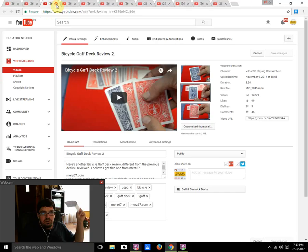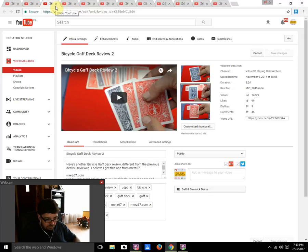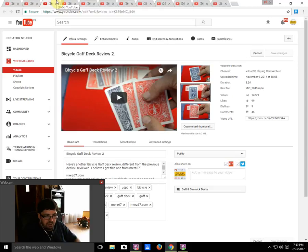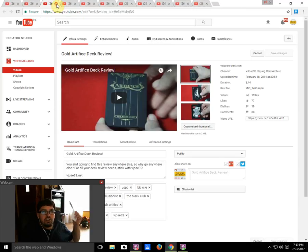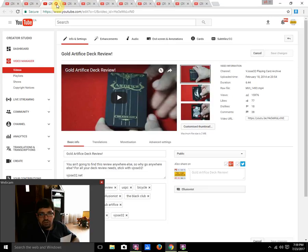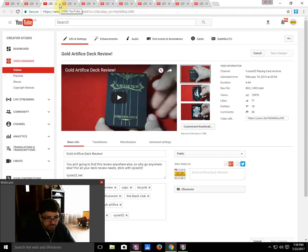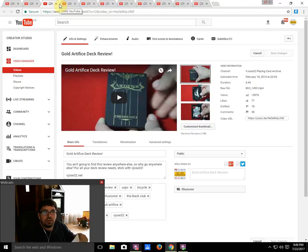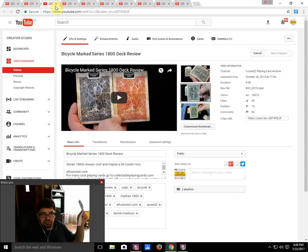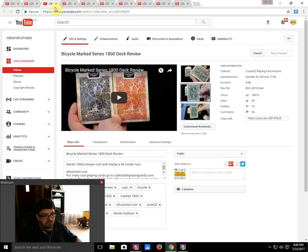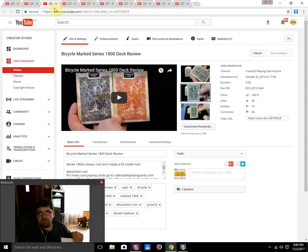Number nine on the list from Ellusionist: the Gold Artifice, which was from February 2014, has 15,976 views. Number eight is also from Ellusionist: the Bicycle March Series 1800 decks from October 2014 with 16,012 views at the moment.